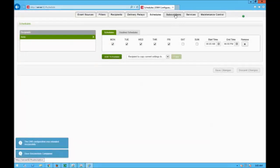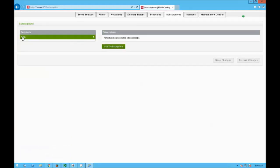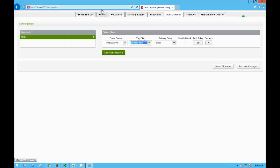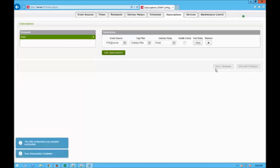Next step, I go to subscriptions, click on the account name, and click on new subscription. My event source is my PowerScala server, the tag filter is the training filter I created earlier under the filters tab, and the delivery relay is by mail. I save my changes.